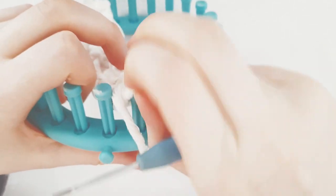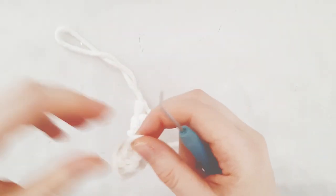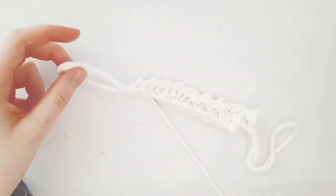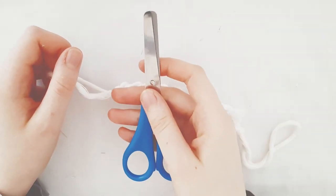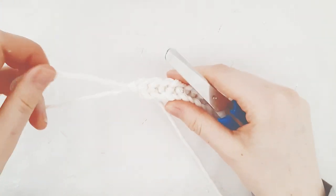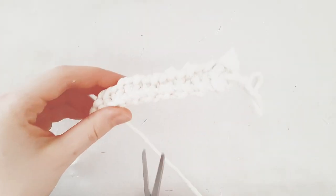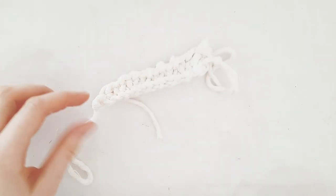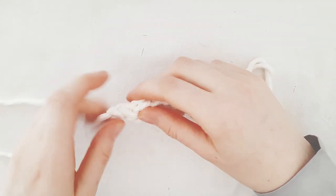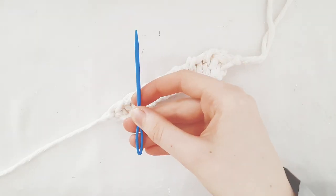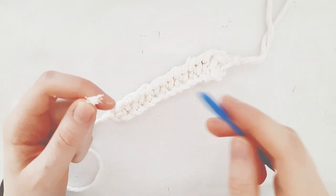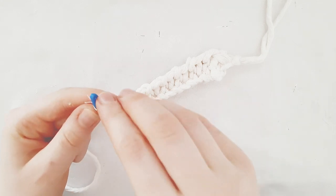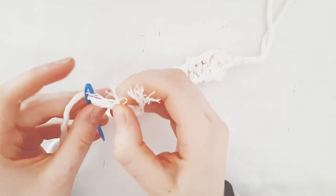Take the loop off the loom. Cut the yarn with your scissors. Pull on the yarn. Pull on the yarn.